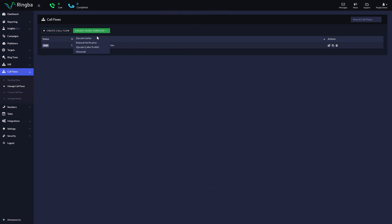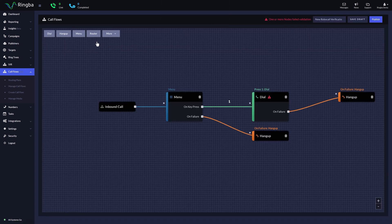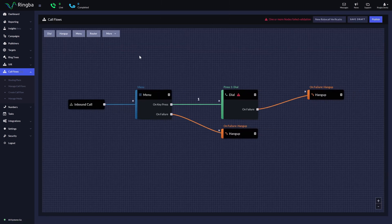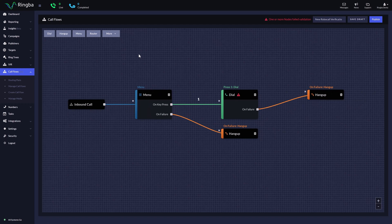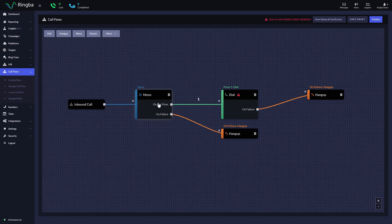The Robocall Verification template contains a simple menu that asks the caller to press a key in order to continue. Robocallers unable to complete this verification will have the call automatically terminated. In the menu node, you'll see a pre-populated text-to-speech message that asks the caller to press 1 to continue. This will help the filter spam Robocallers from being routed to your targets.